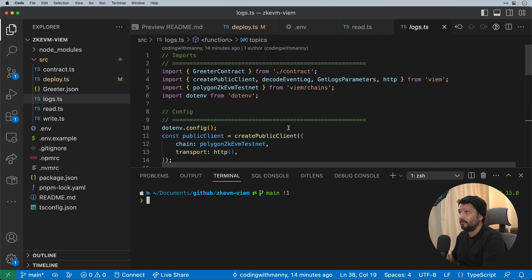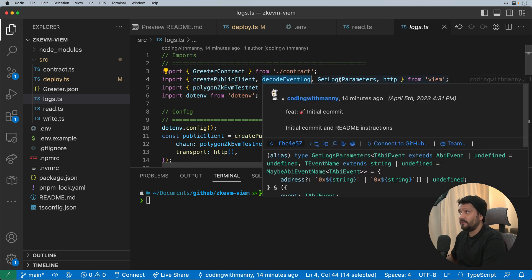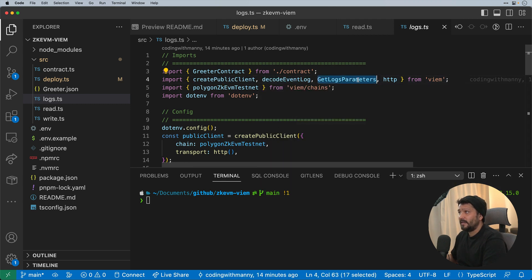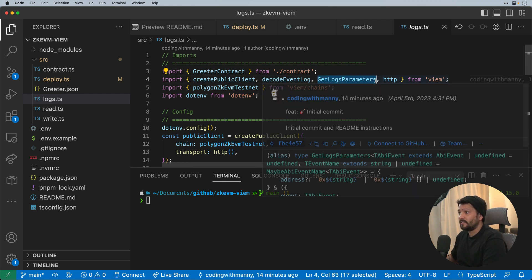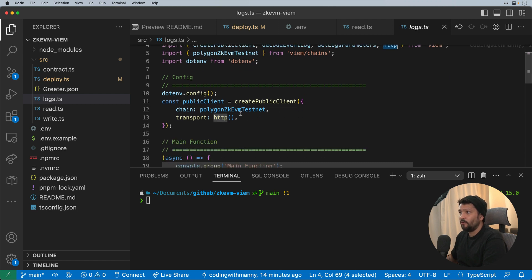Next up, we want to be able to look at the logs from the contract. In this case, we're going to use a public client, utilize some other functionality called decode event log, get log parameters as a type, and obviously the transport, which is HTTP, which will come from the Polygon zkEVM testnet.